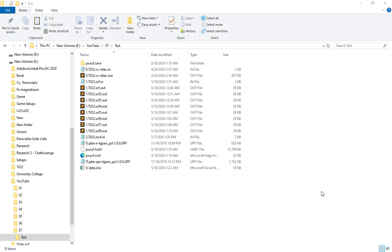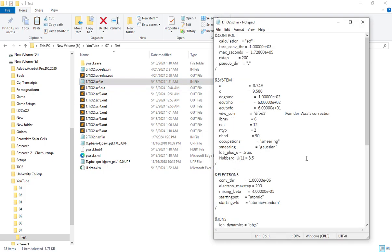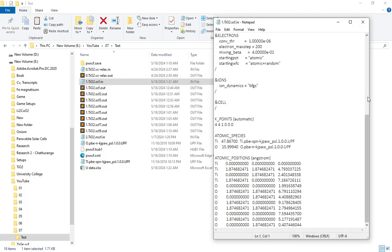In this research paper, we will be able to recreate this process. This is the optimization process of pure titanium dioxide. In this pure titanium dioxide process, we will insert the SCF file.